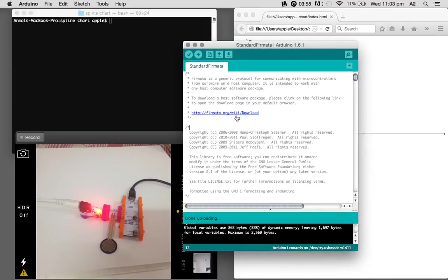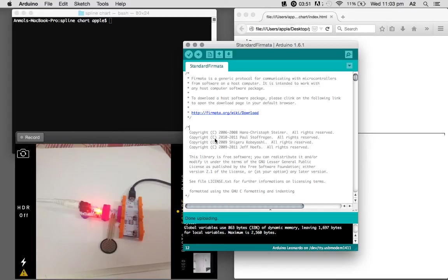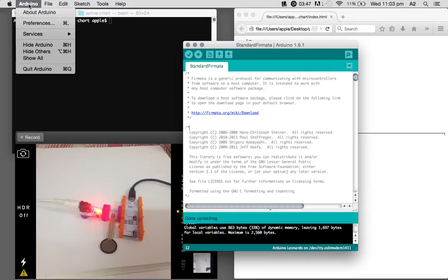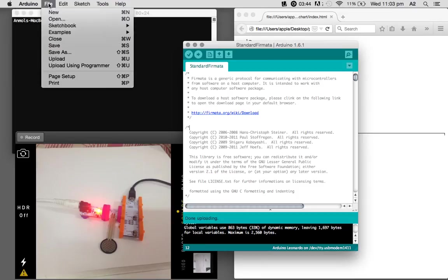First of all, we will have to upload this standard formatter file into the Arduino. It enables the Arduino to understand the JavaScript program that we will be running. To get this standard formatter, you have to go into File inside the Arduino IDE, Examples, then Formatter.